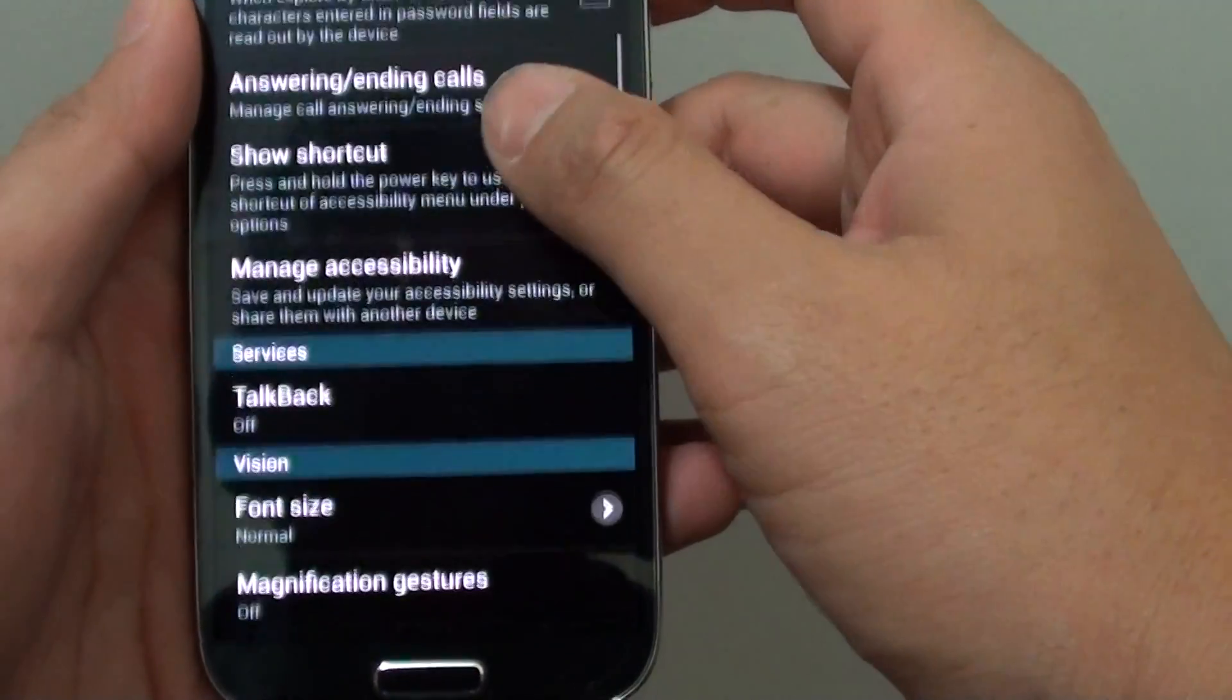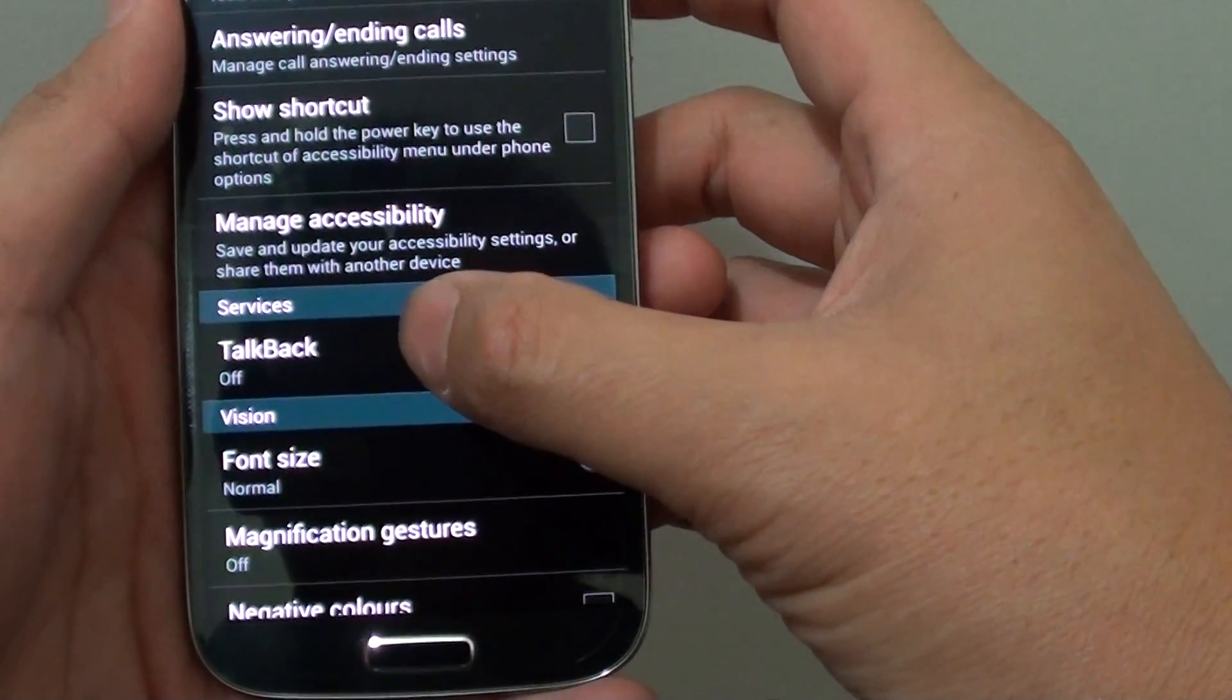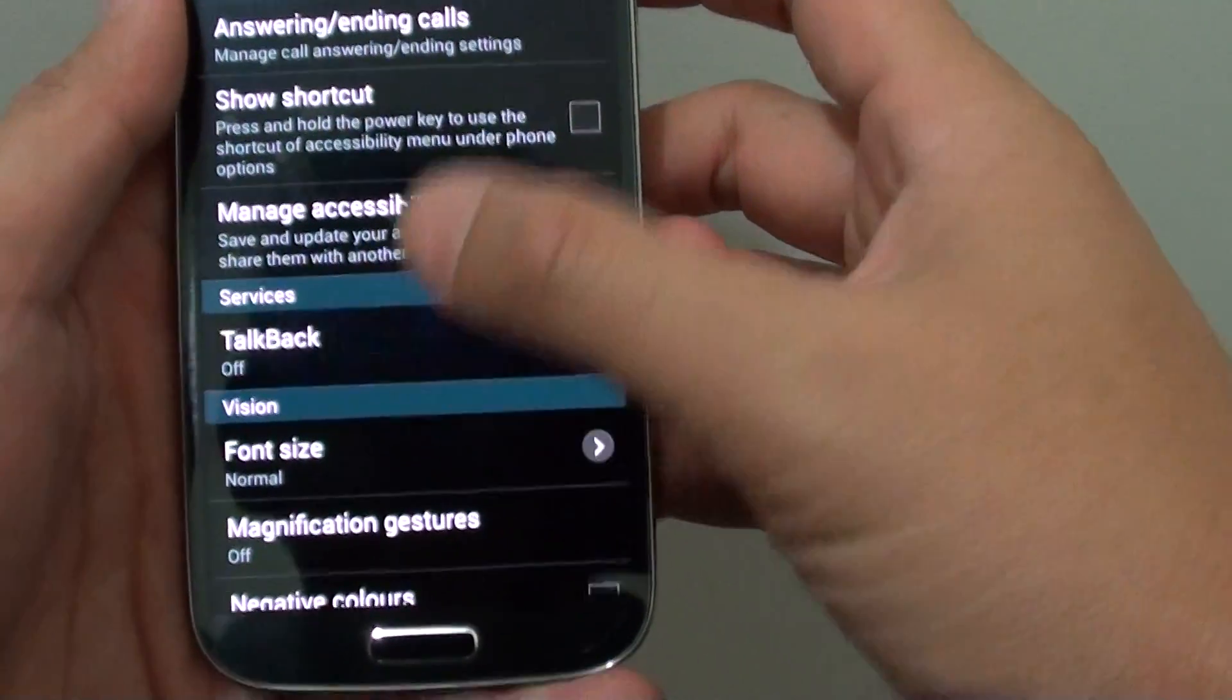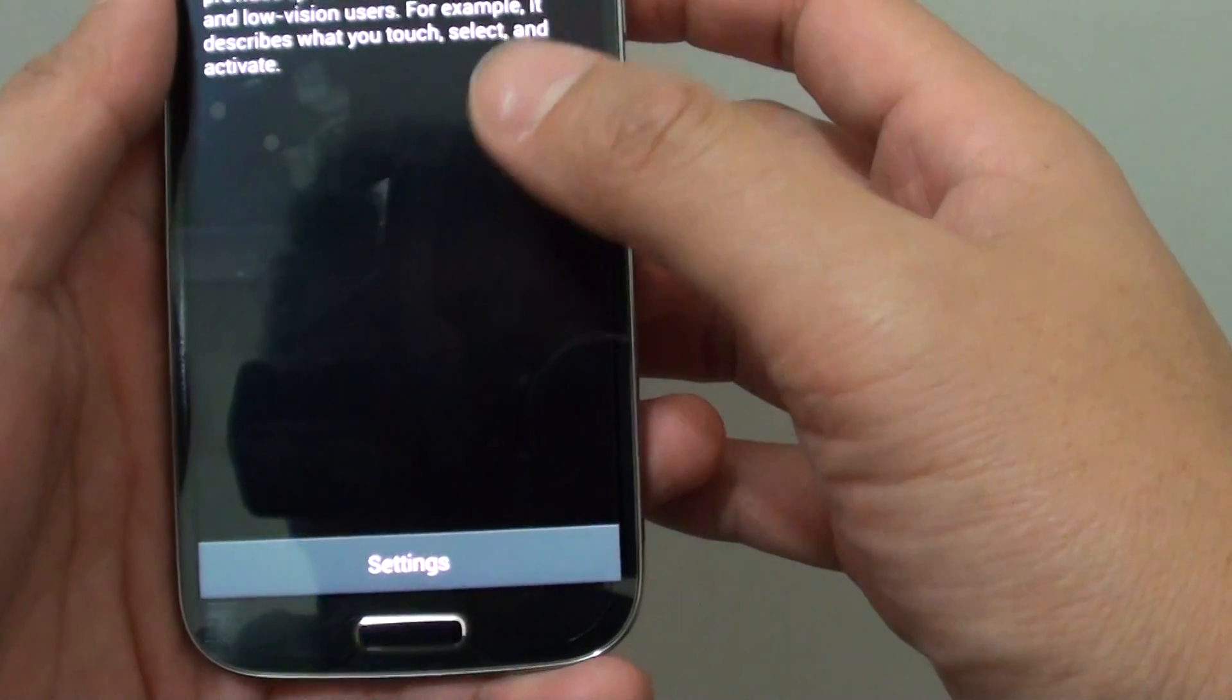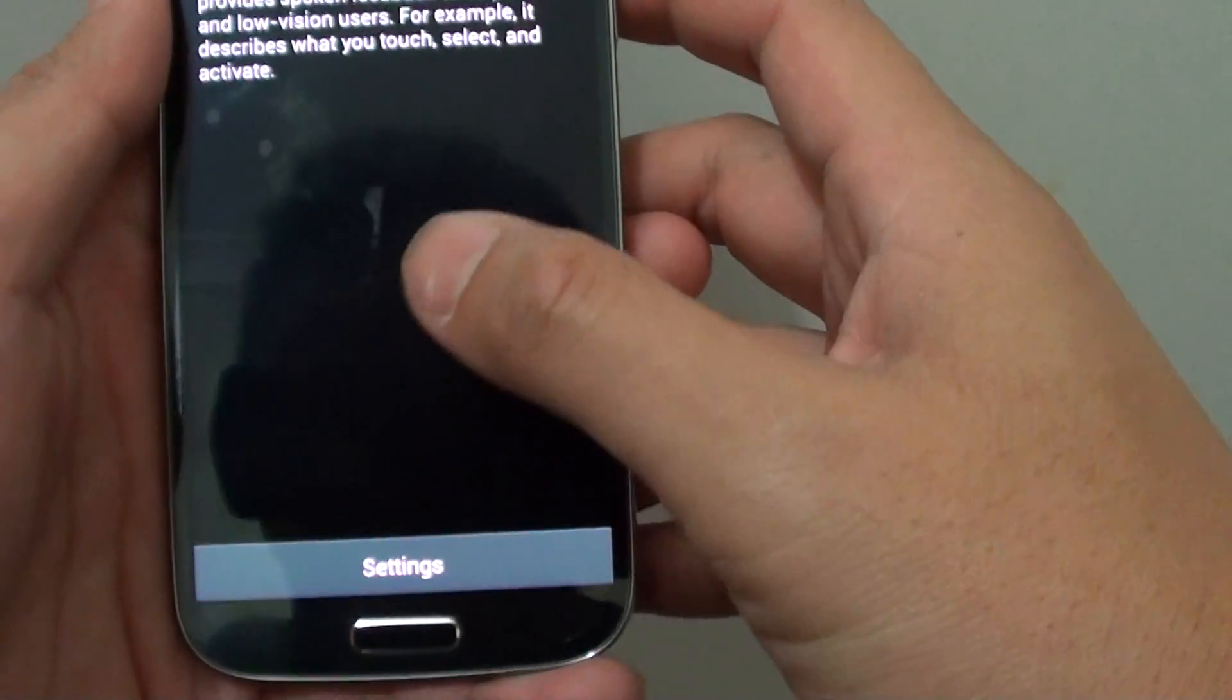Then what you need to do is scroll down and tap on TalkBack. Now tap on settings.